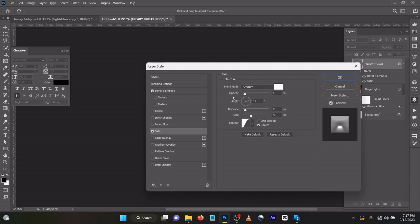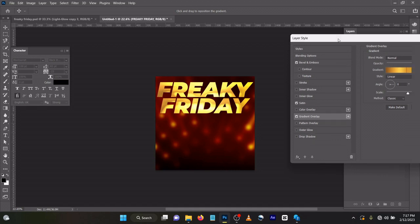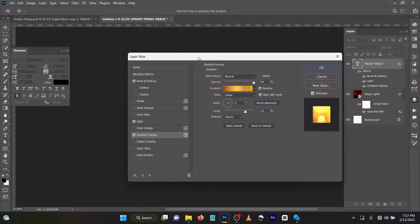Now come to your Gradient Overlay. As you can see, because I had already done this before, it's bringing it up automatically. You can see that it's already changed. The opacity for this one is 100, the blend mode is Normal.